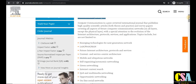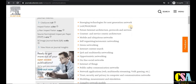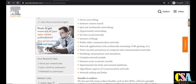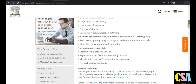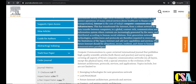Areas covered include emerging technology for next-generation networks, LAN, MAN, WAN, metropolitan networks, future internet architecture, protocol services, mobile and wireless communication, green networks, internet content search, quality of service, multimedia, opportunistic networking, online social networks, and Internet of Things. There is a very broad coverage area in this journal.